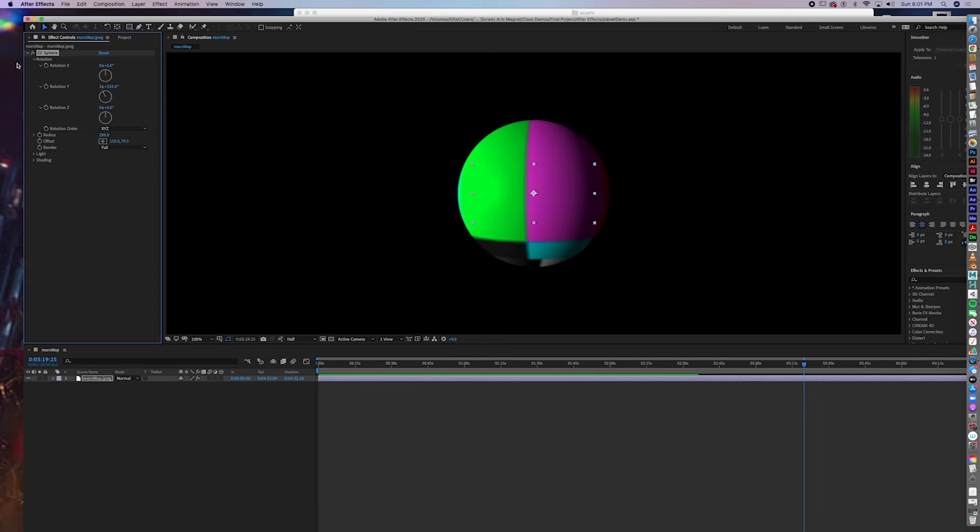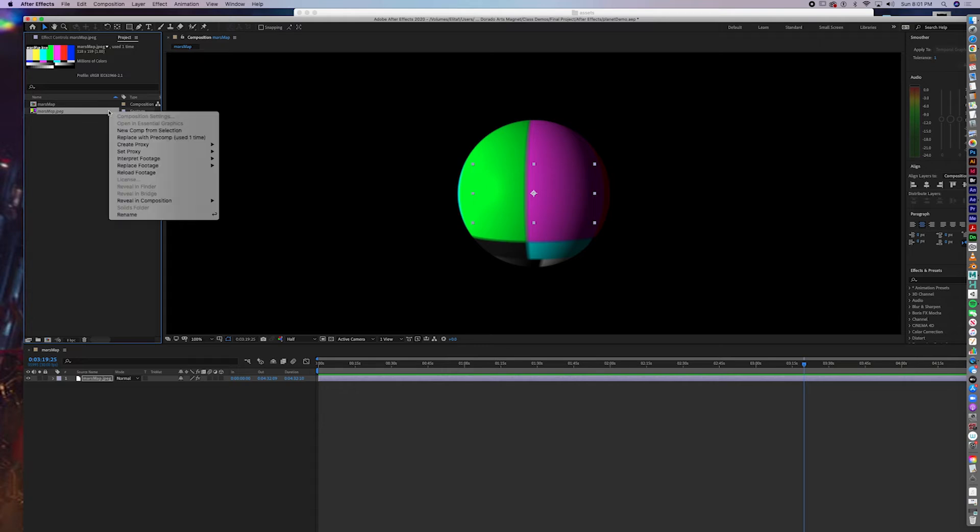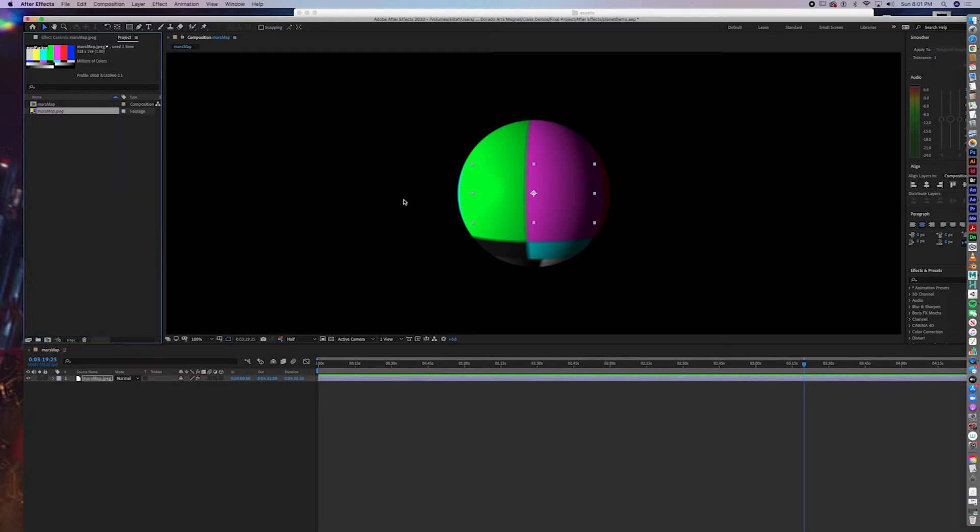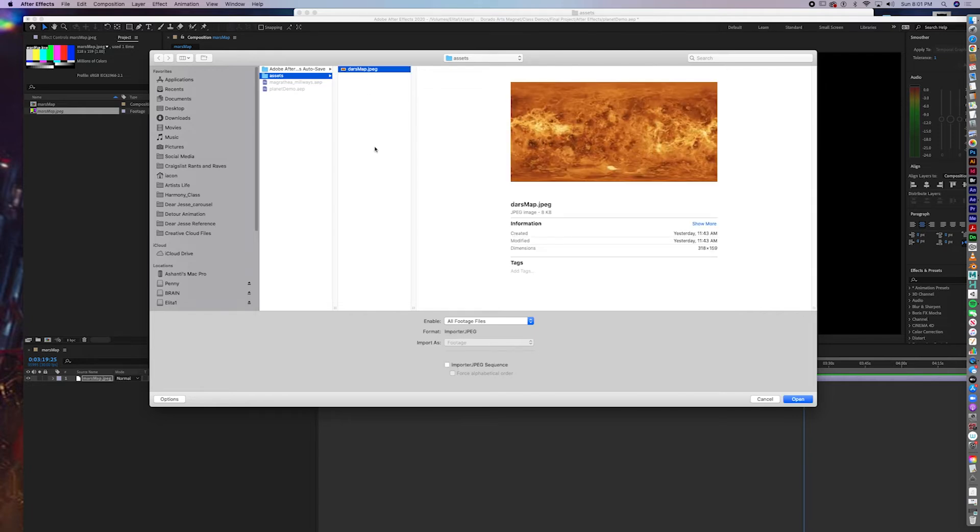And then you'll have to go through. At least it's easy to find in After Effects. Toon Boom? Not so much. Replace footage. File. And instead of a Mars map, you have to import a DARS map.